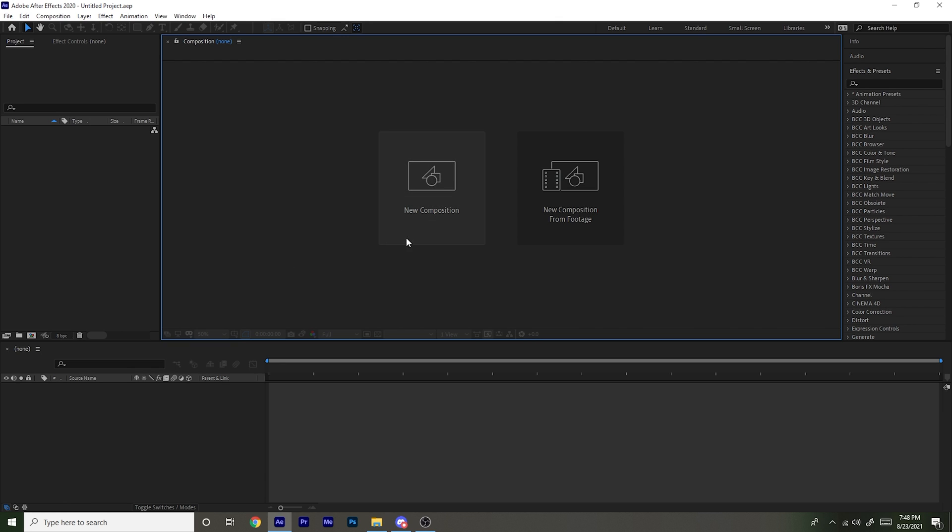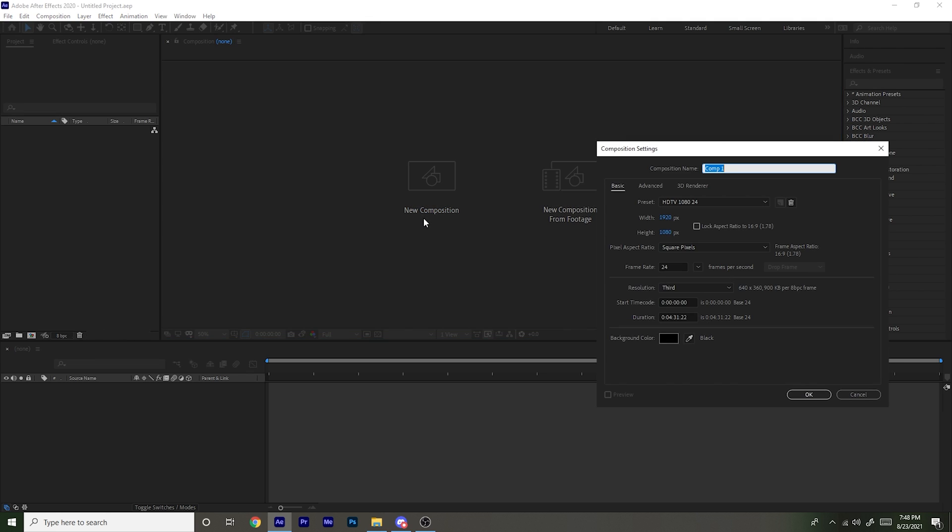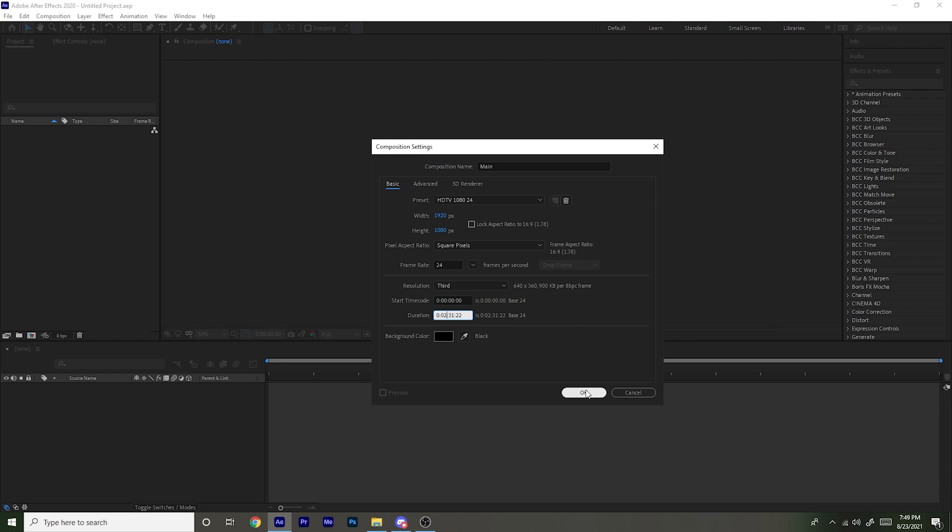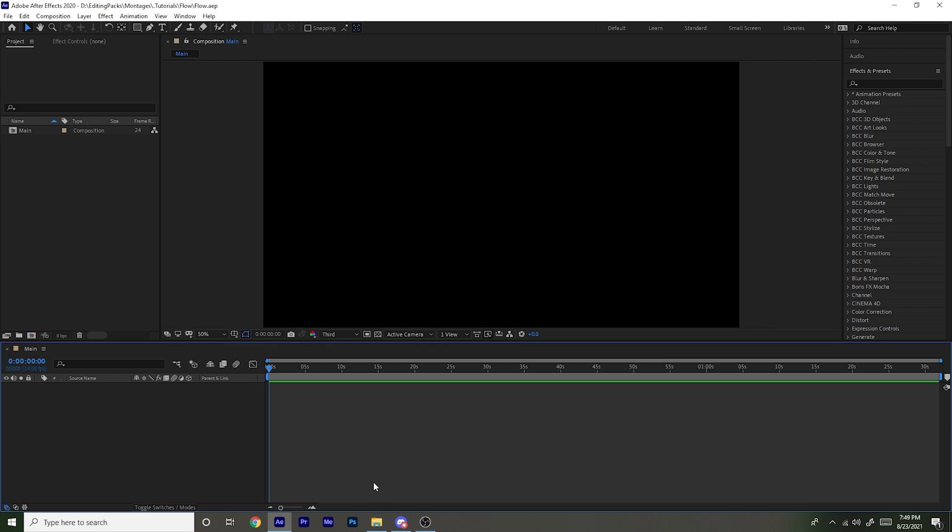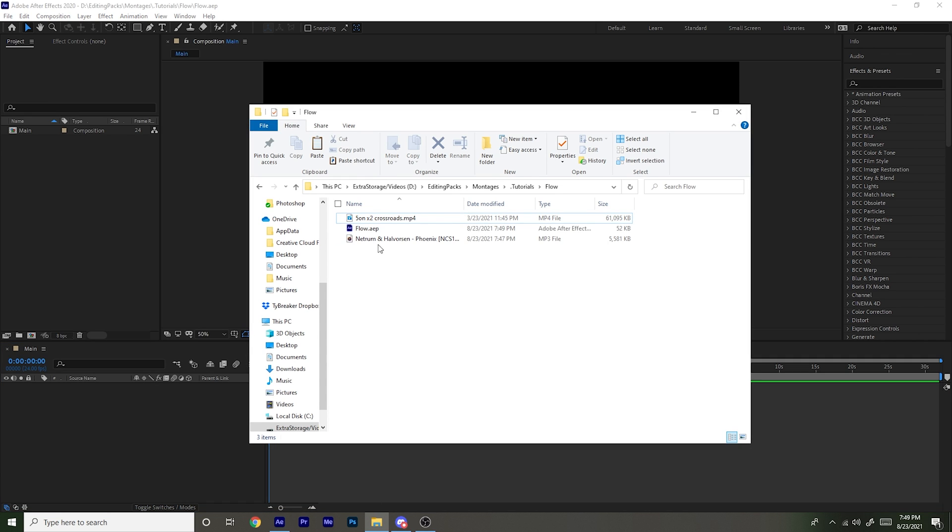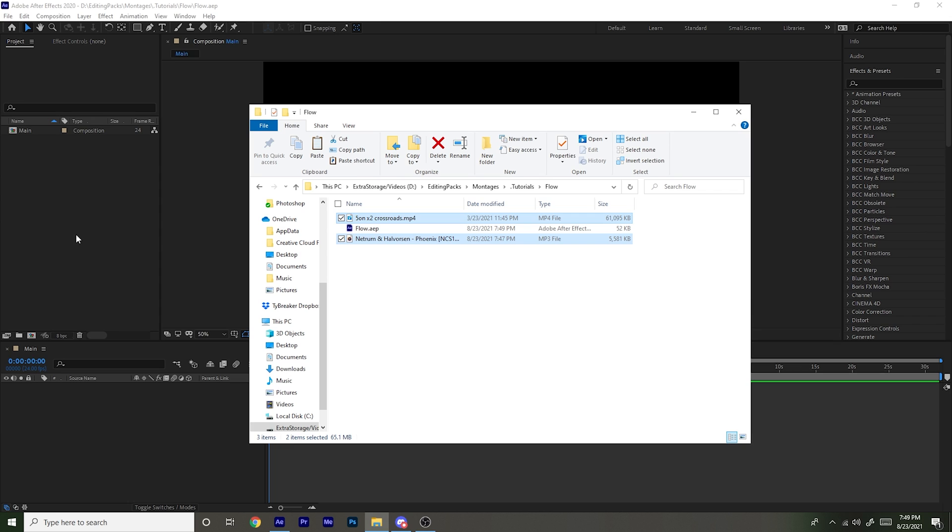So first thing I want to do is press new composition. You can just name it anything, I just usually name it like main or something. And then the frame rate you want to be 24 or 30, I usually use 24, and 1920 by 1080. And duration doesn't matter, I'm going to make it short because this is a tutorial. Once you have your composition made, go over to your folder and get your clips and song, so just drag them in.